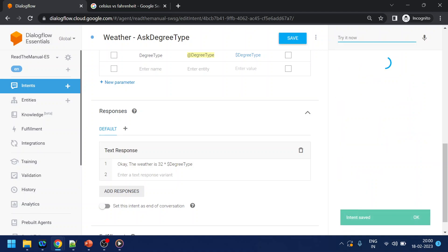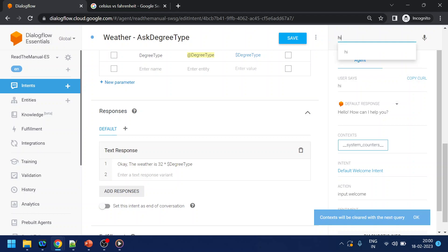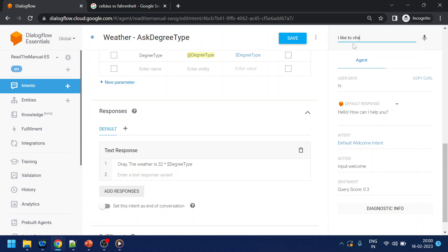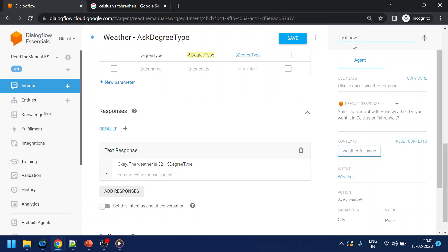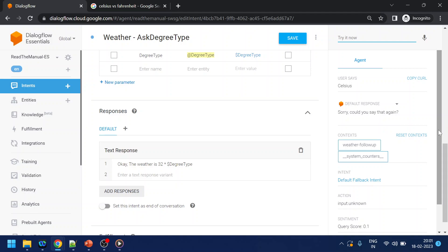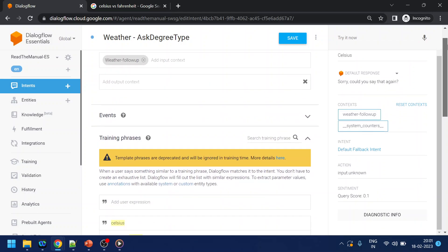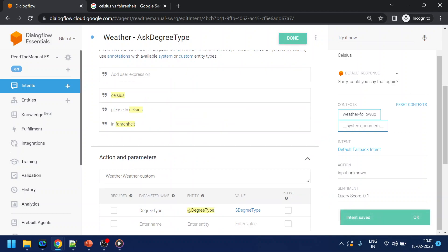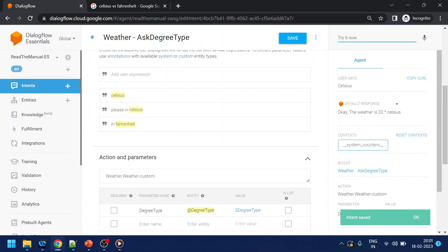Let me reset the conversation and test again. I'll say 'I like to check weather for Pune.' Since I provided the city name upfront it doesn't ask me again — it says 'Sure, I can assist with Pune weather.' I say 'I want in Celsius.' It goes to the 'weather ask degree type' intent and captures the parameter as Celsius.